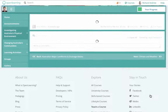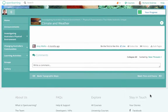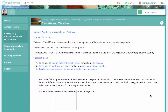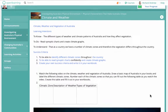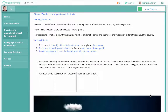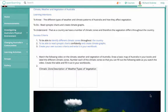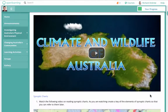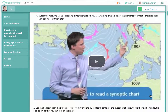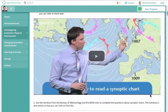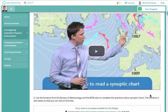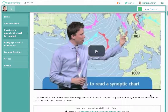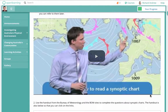Climate and weather was the next page — they had to watch a video and then fill out a table. Synoptic charts and how to read them also had a video teaching them what each aspect of synoptic charts means.